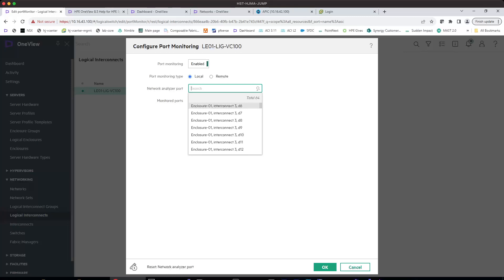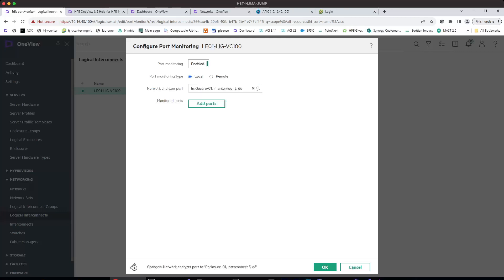From the virtual connect perspective, this is virtual connect 3 — D3 means downlink port 3, D6 means downlink port 6, which is going to the first port for the server mezzanine card in server bay 6.